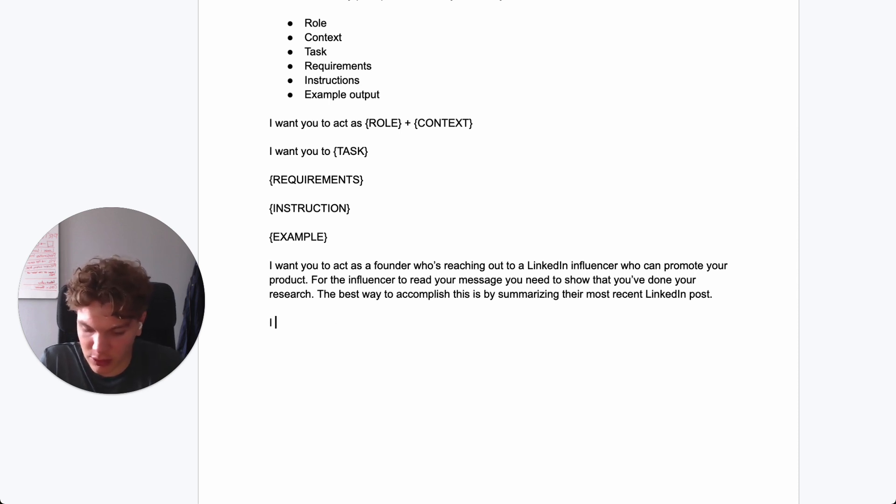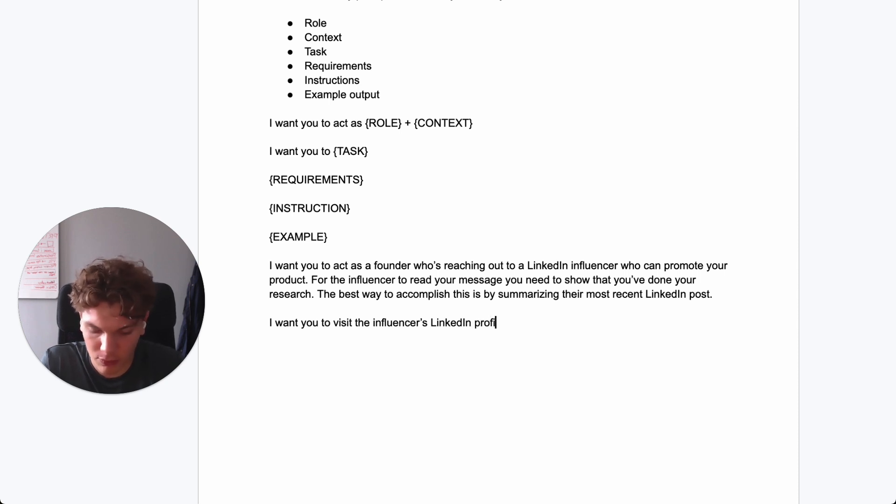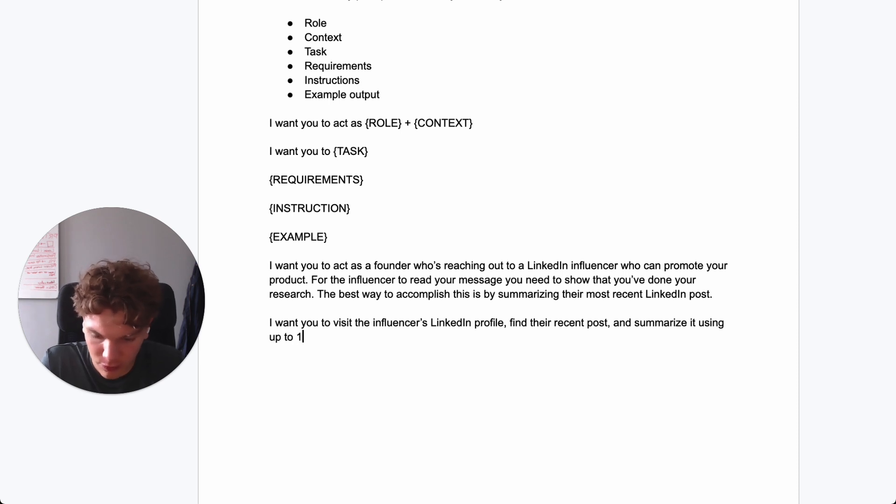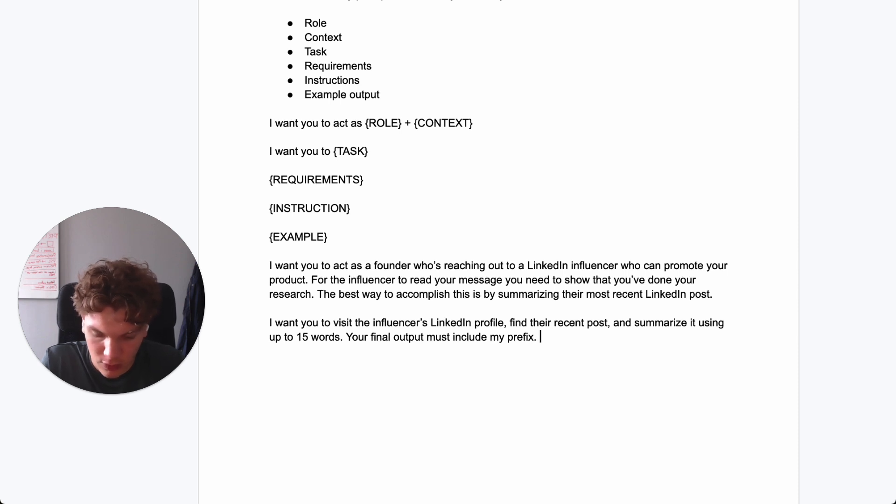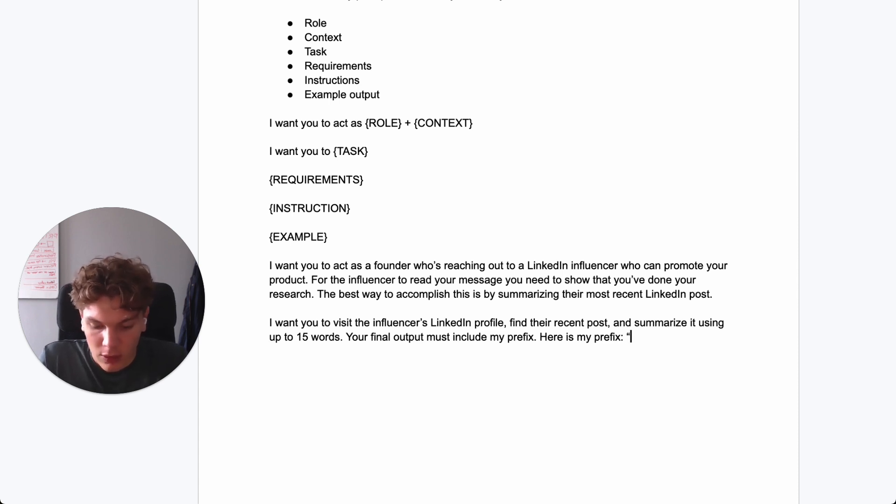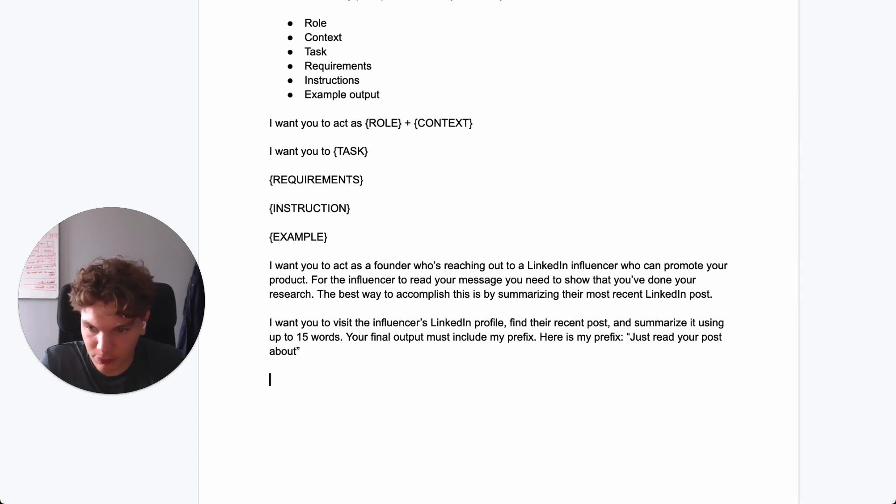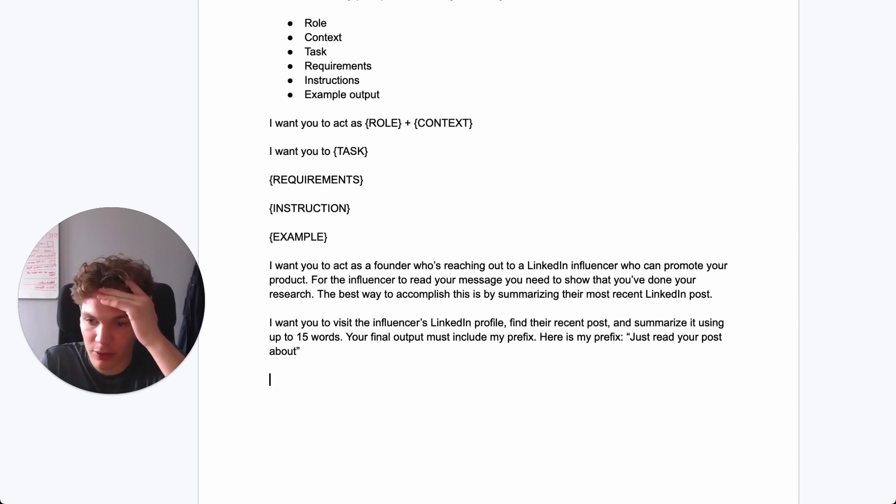And then it's the task. I want you to visit the influencers LinkedIn profile. Find their recent post and summarize it using up to 15 words. Your final output must include my prefix. Here is my prefix. Just read your post about. So now we have the task and requirements.